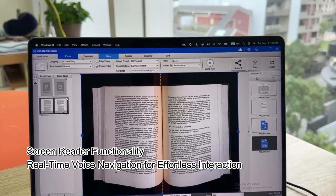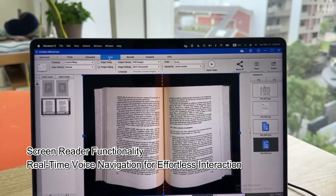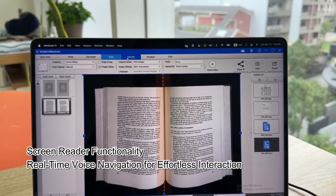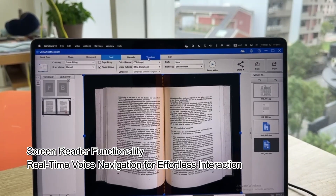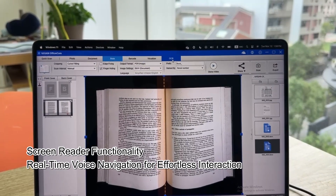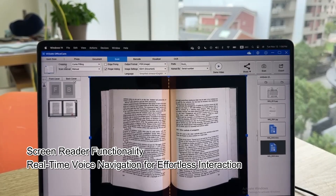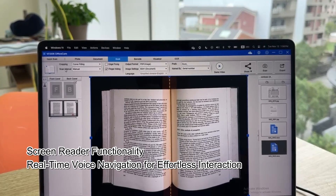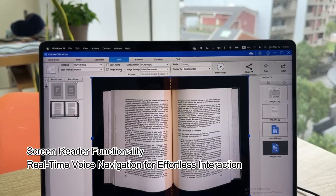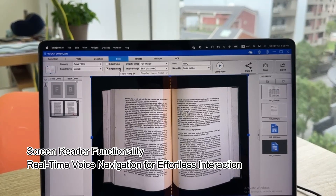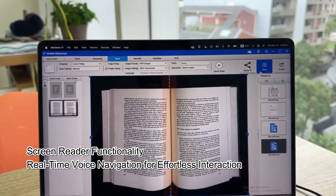Photo, document, book, barcode, visualizer, OCR, curve fitting, crop, scan interval, finger hiding, scan.